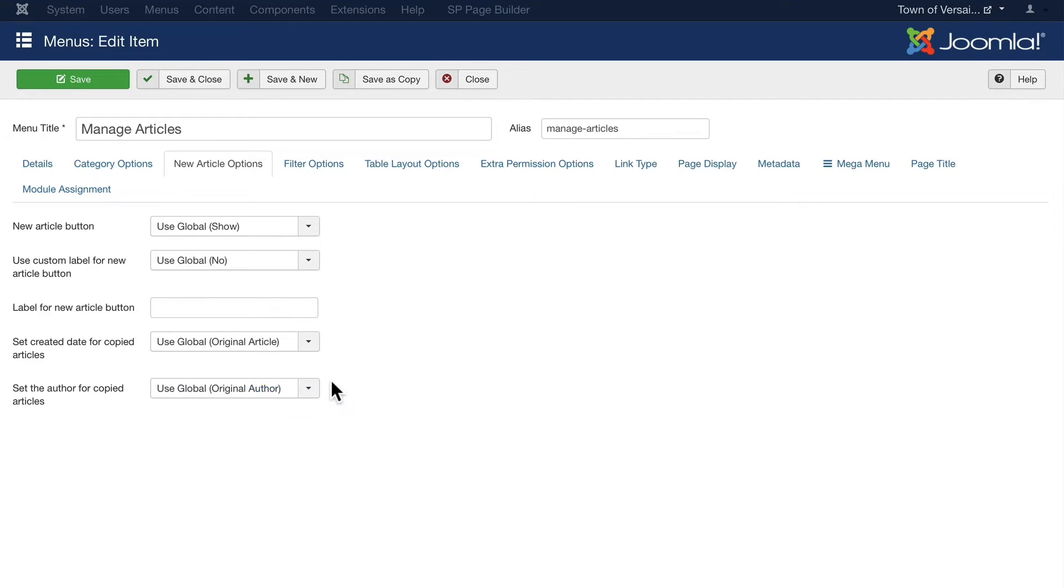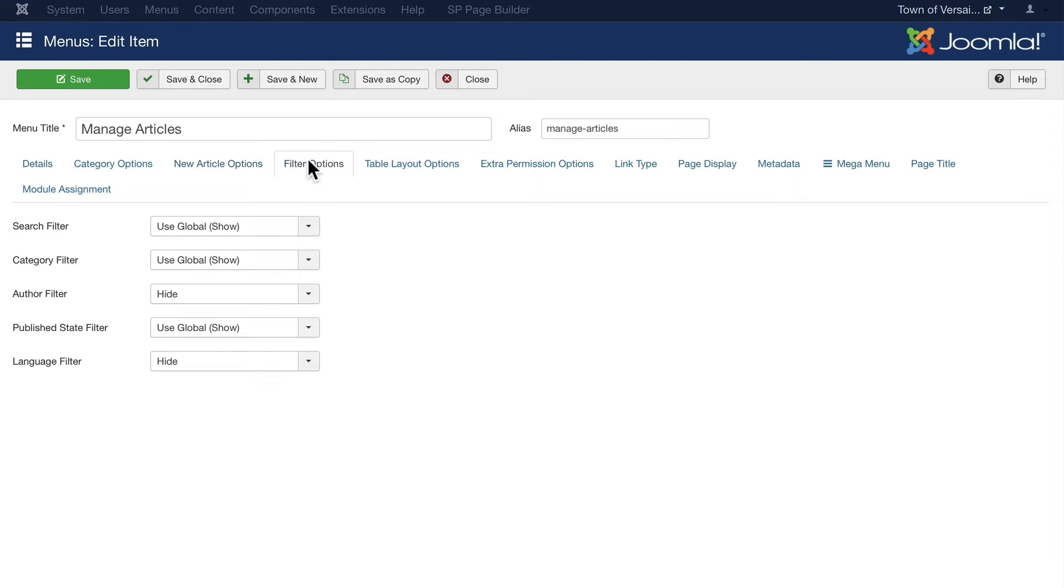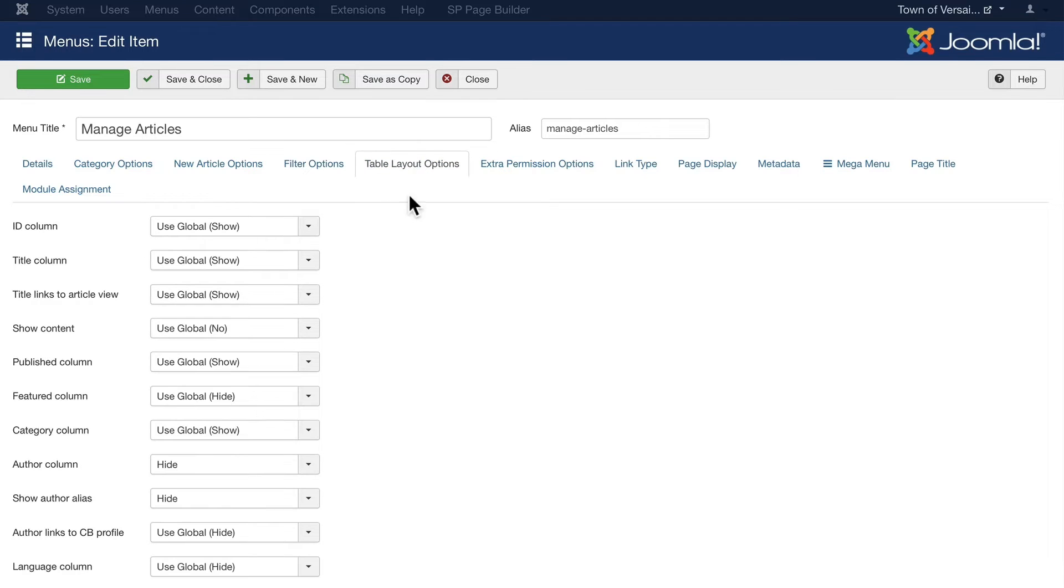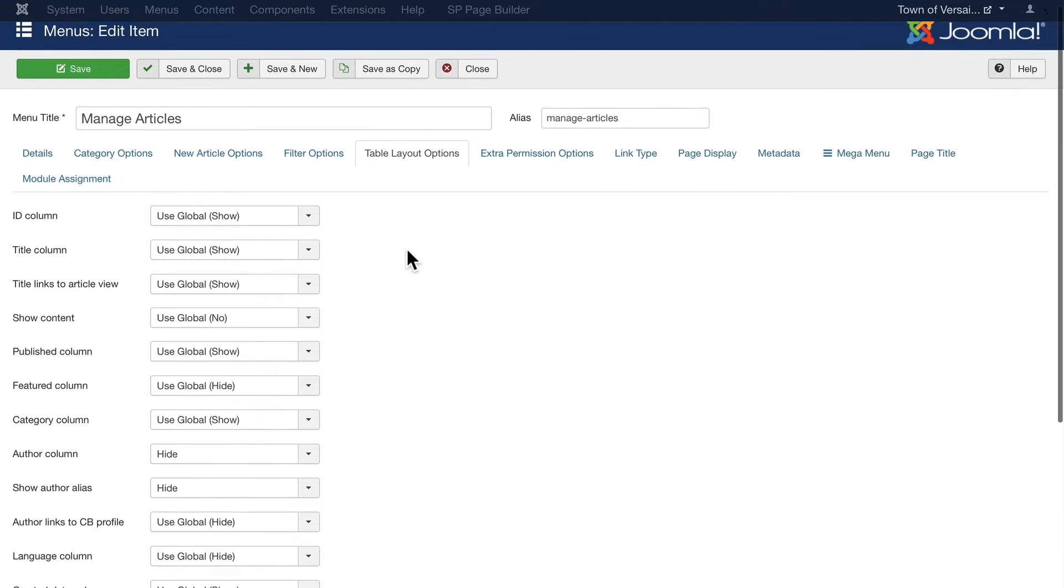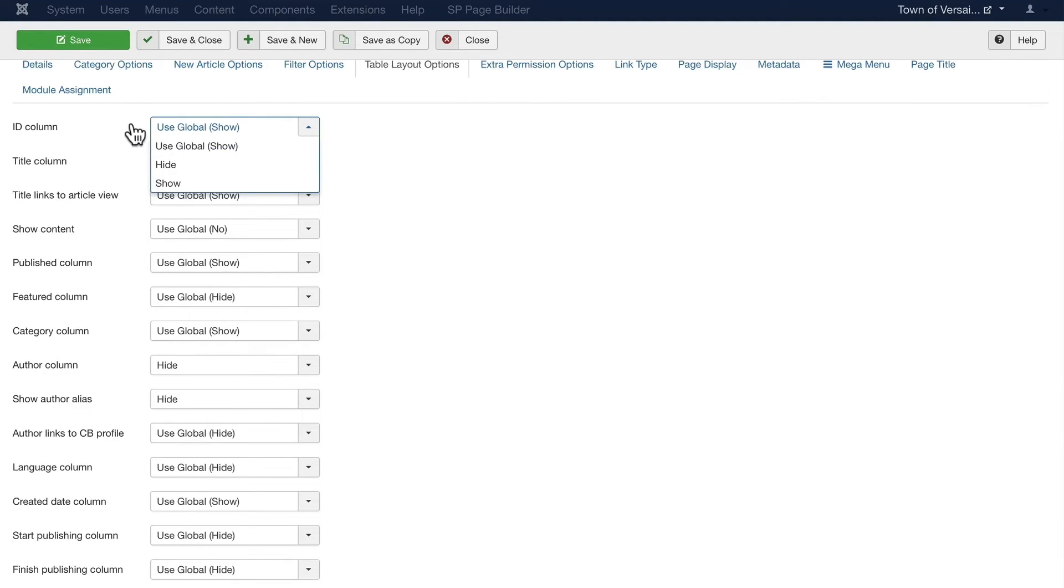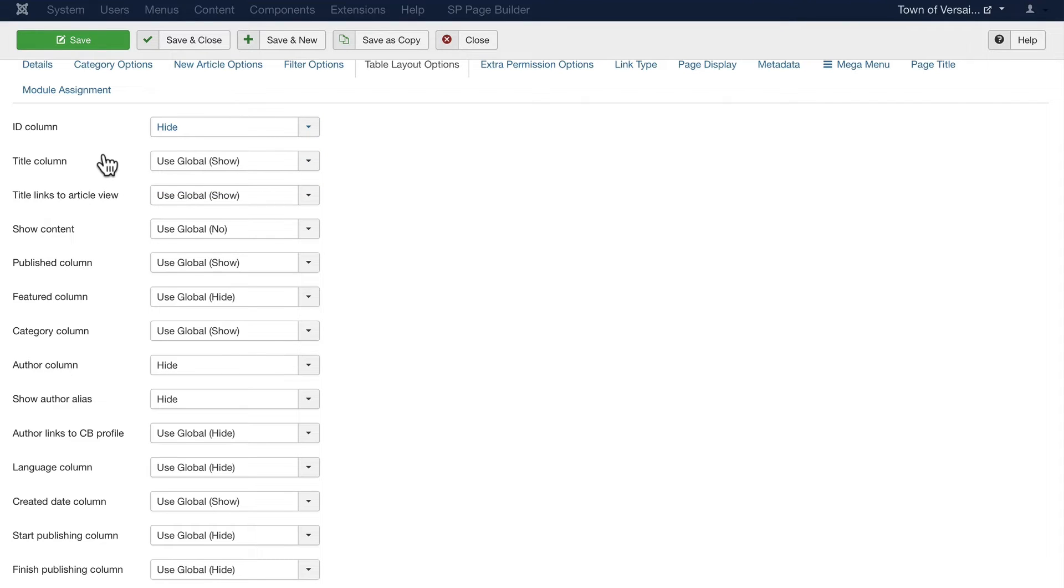I can turn on and off certain elements of the filters. So on this particular site, we don't track the author, so we hide that one. And we only have one language, so that's hidden as well. In the table layout options, I can hide or show any of the table columns that I want. So again, on this particular site, we don't really need to know the ID of any articles, but we'd obviously need to know the title.